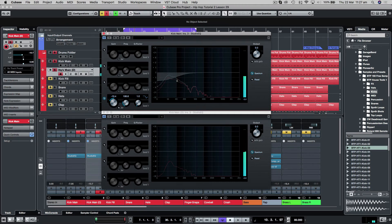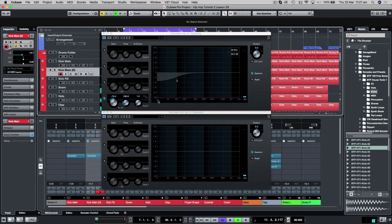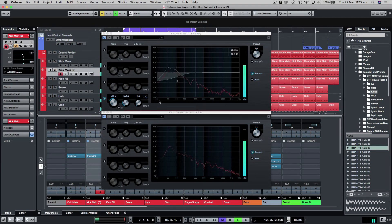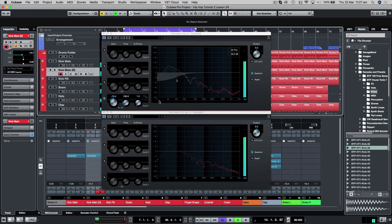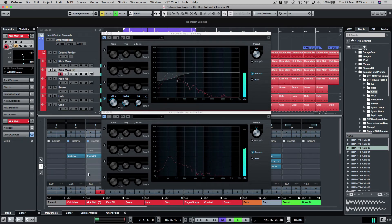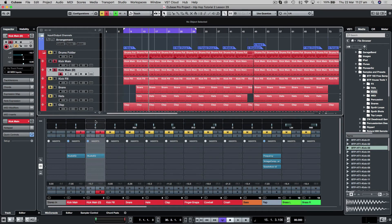So now we have a punchy kick. Let's check that in the mix. So let's just check the levels again.